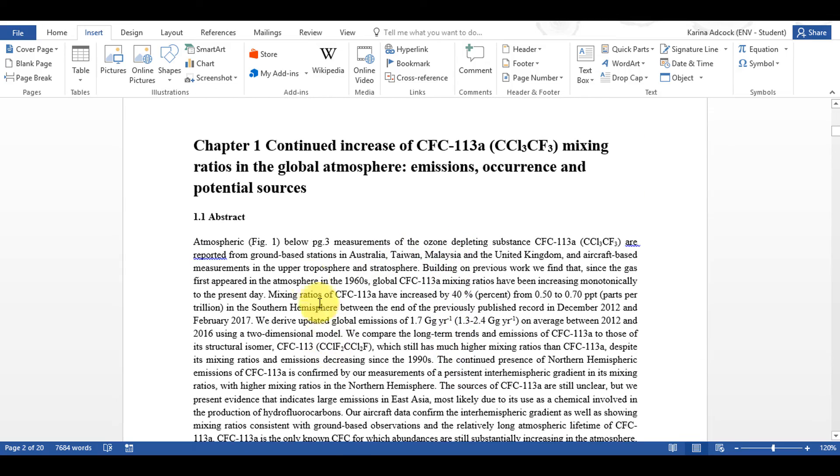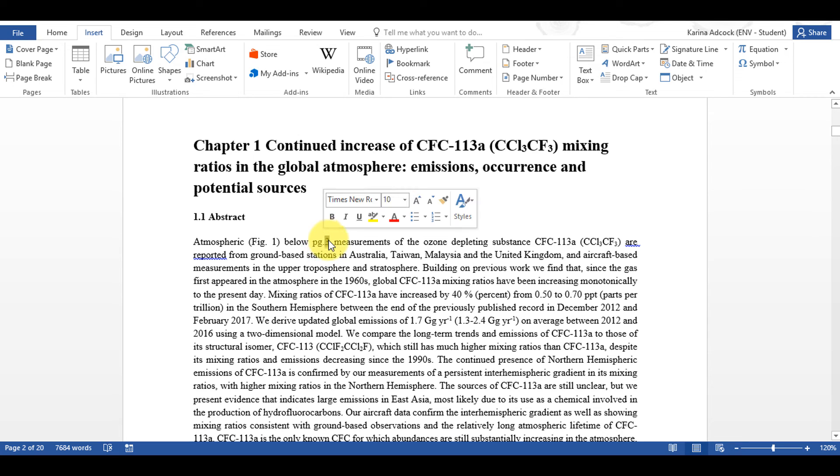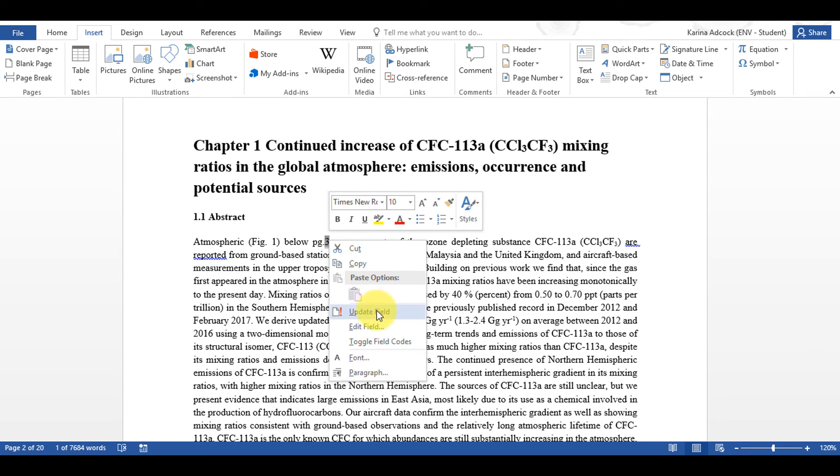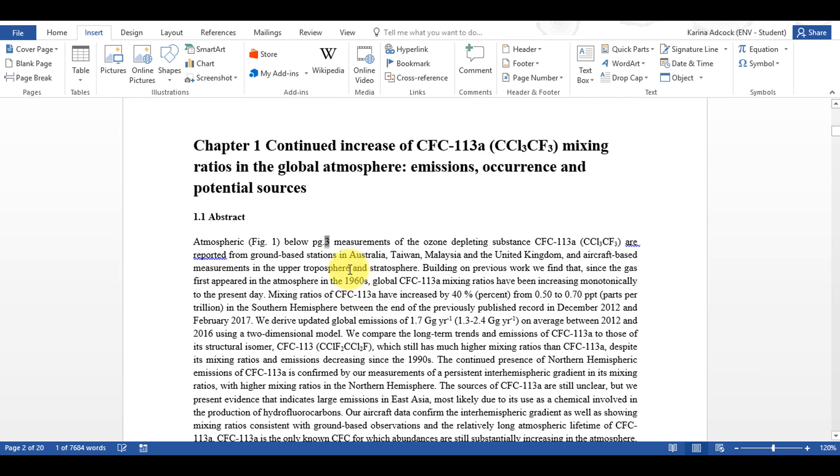And finally if any of these numbers change in the future I can just select them and right click and say Update Field and they will automatically change for me.